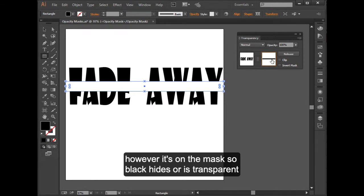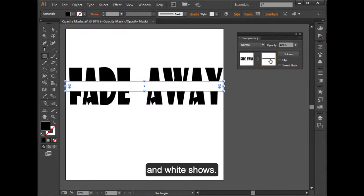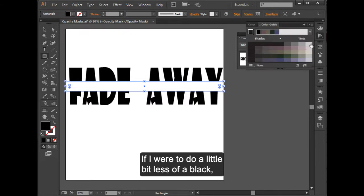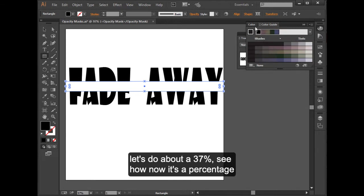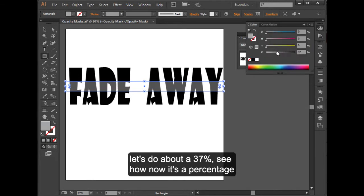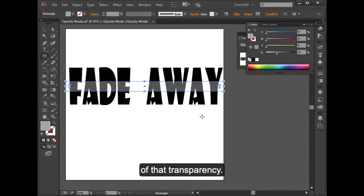However, it's on the mask. So black hides, or is transparent, and white shows. If I were to do a little bit less of a black, let's do about a 37%. See how now it's a percentage of that transparency. It's not fully there.